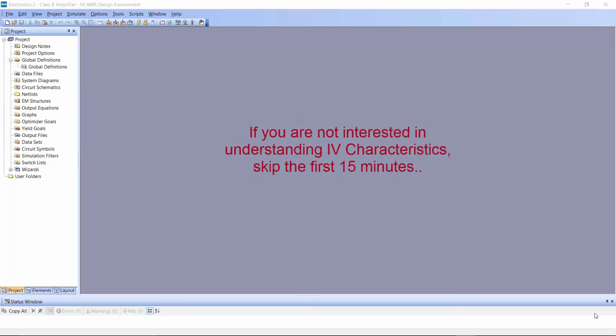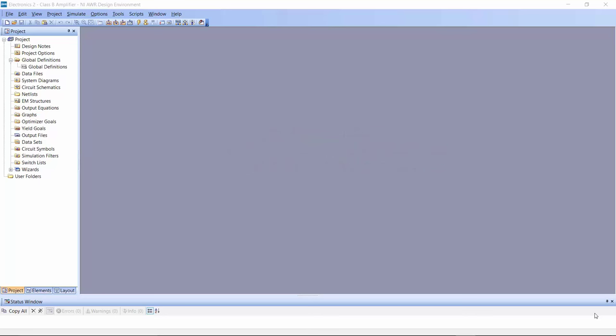In our previous tutorial we looked at how to simulate class A amplifiers. In this tutorial we will be looking at a more efficient type of amplifier with a slightly more complex topology: the class B amplifier. In this case we don't have just one transistor but two — an NPN BJT and a PNP BJT — which we combine together to obtain a more efficient amplifier configuration.